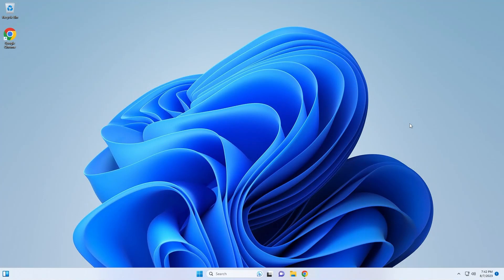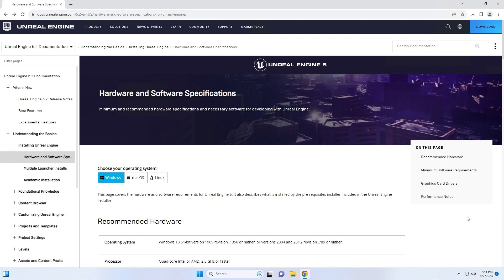Hello everyone, Quentin Anderson here with Eagle 3D Streaming. Today I am going to show you how to download and install Unreal Engine 5.2 onto your PC. Let's get right into it.